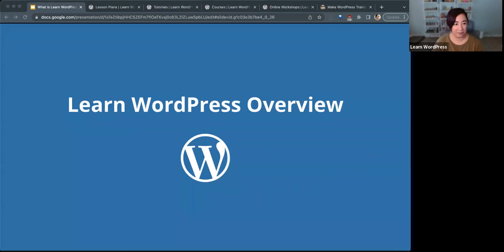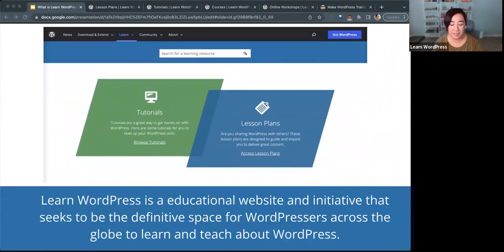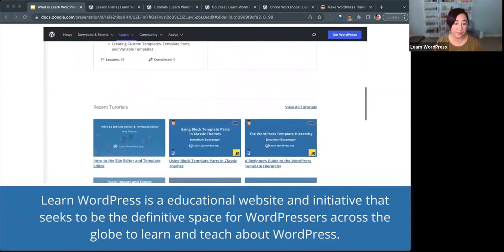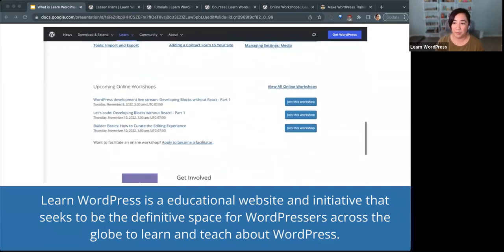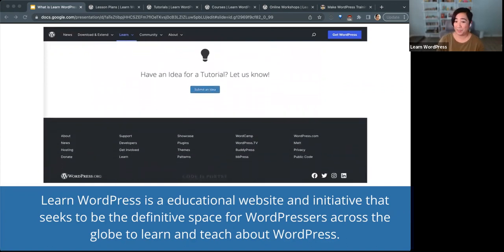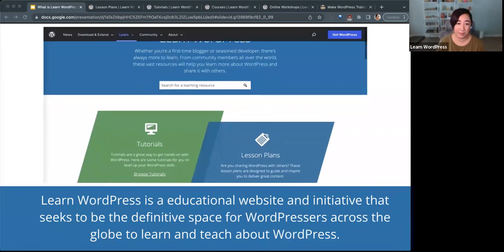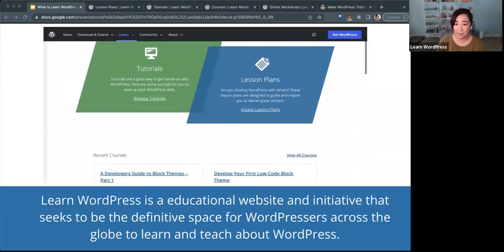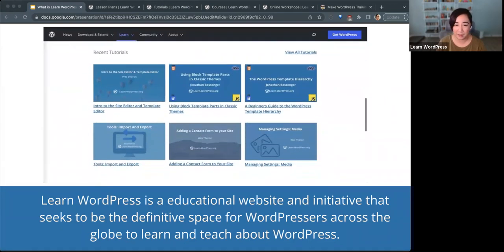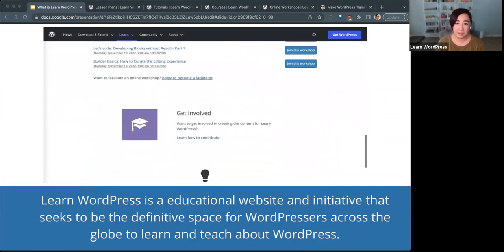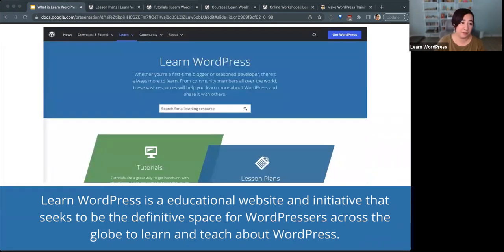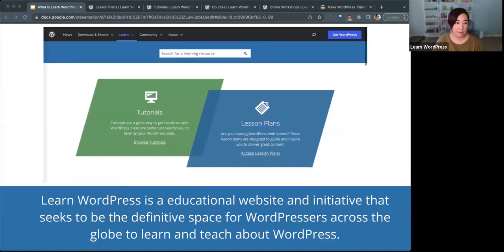So what is Learn WordPress? Learn WordPress is an educational website and initiative that seeks to be the definitive space for WordPressers across the globe to learn and teach about WordPress. I'm curious to hear from you in the chat if this is your first time hearing about Learn WordPress, or if you're familiar with the resources offered. We always shorten it to just say 'learn,' so if you hear me say that, it's about this site.